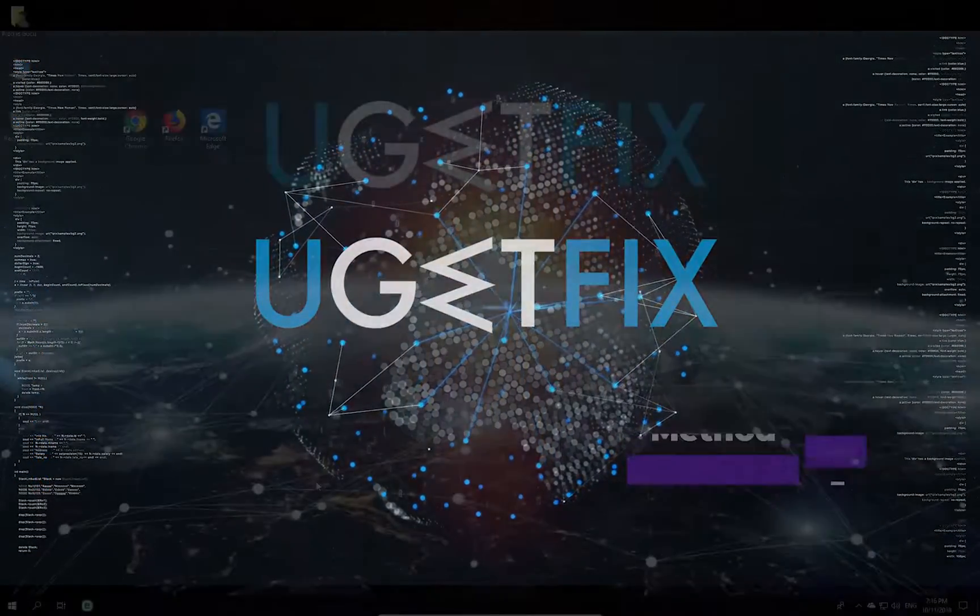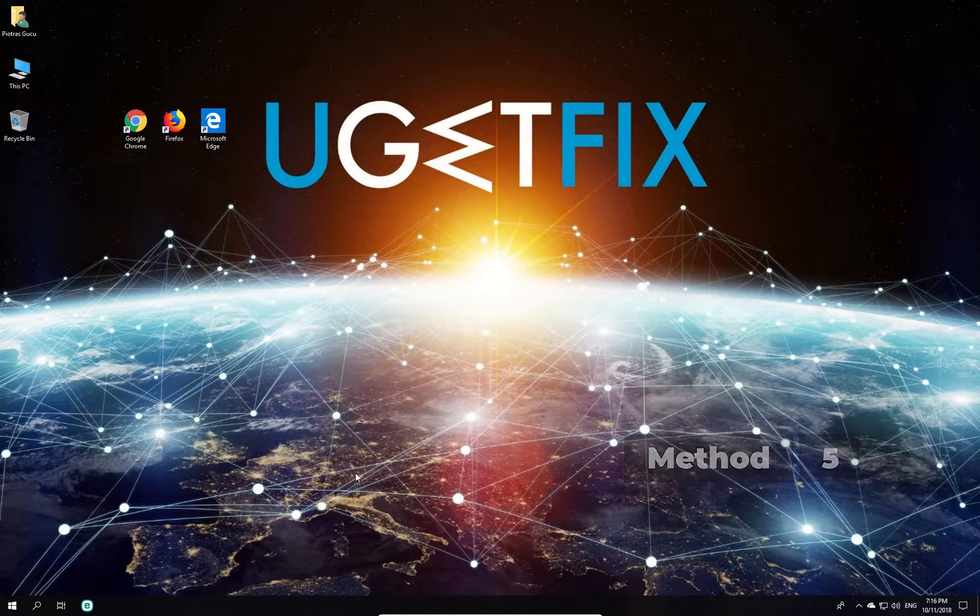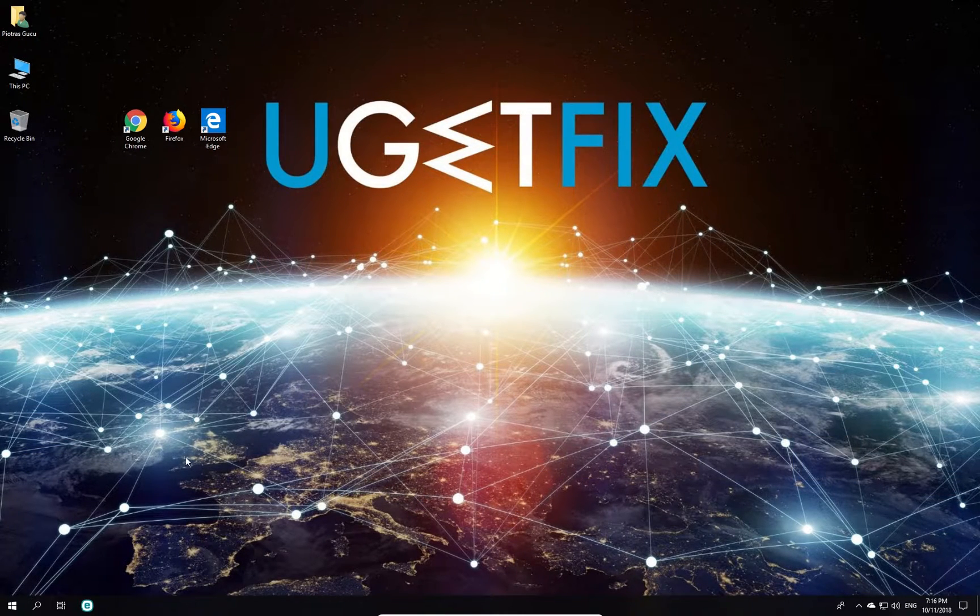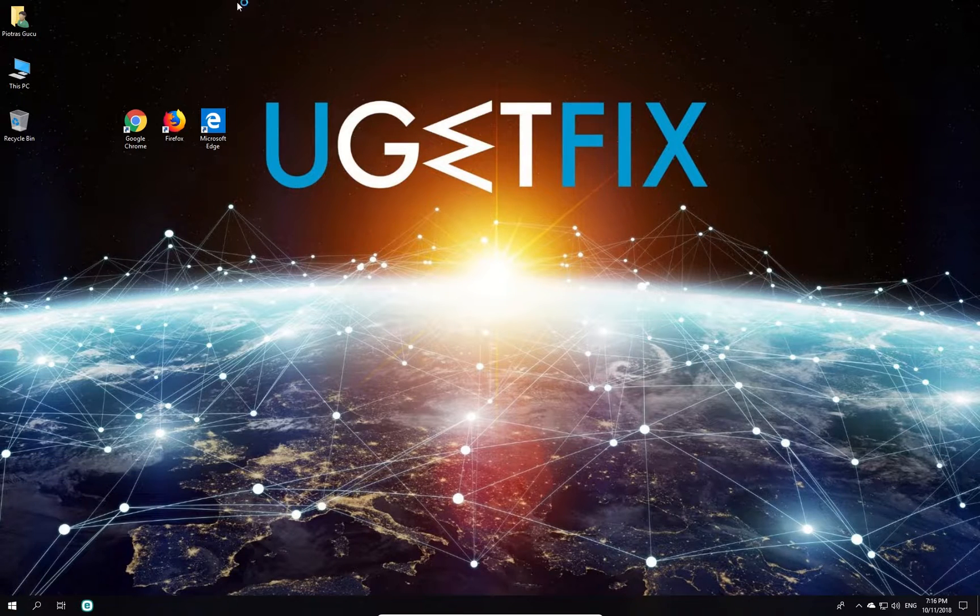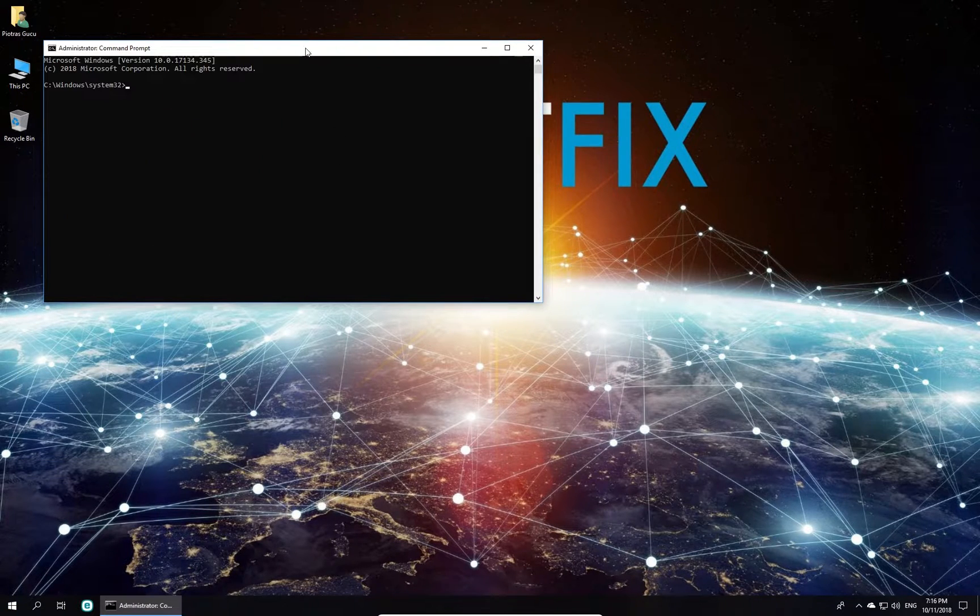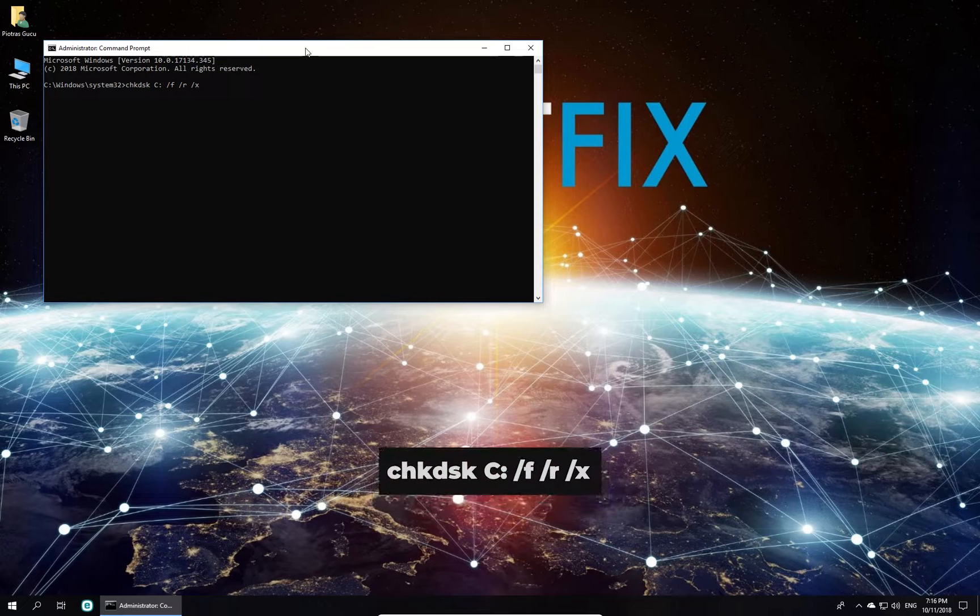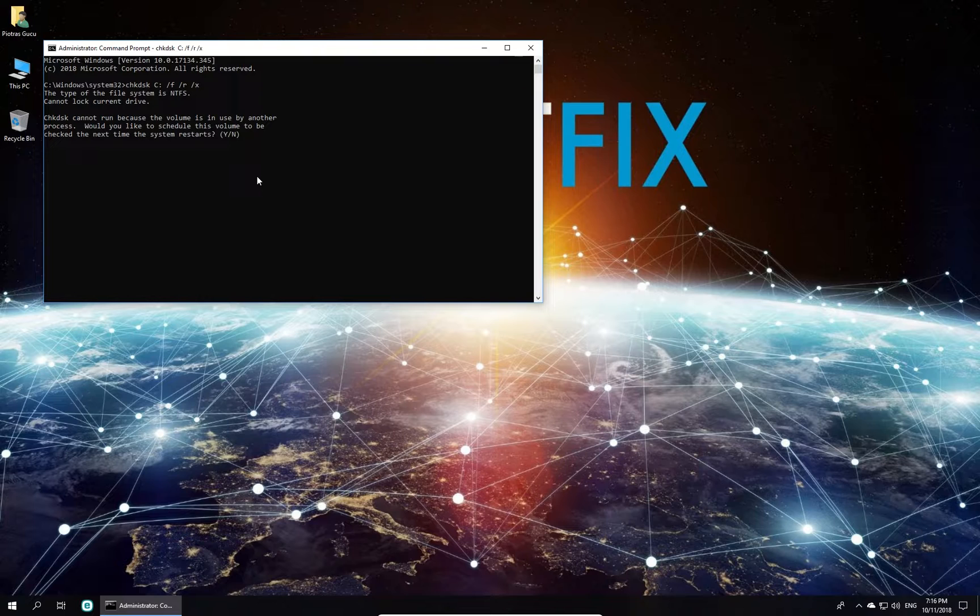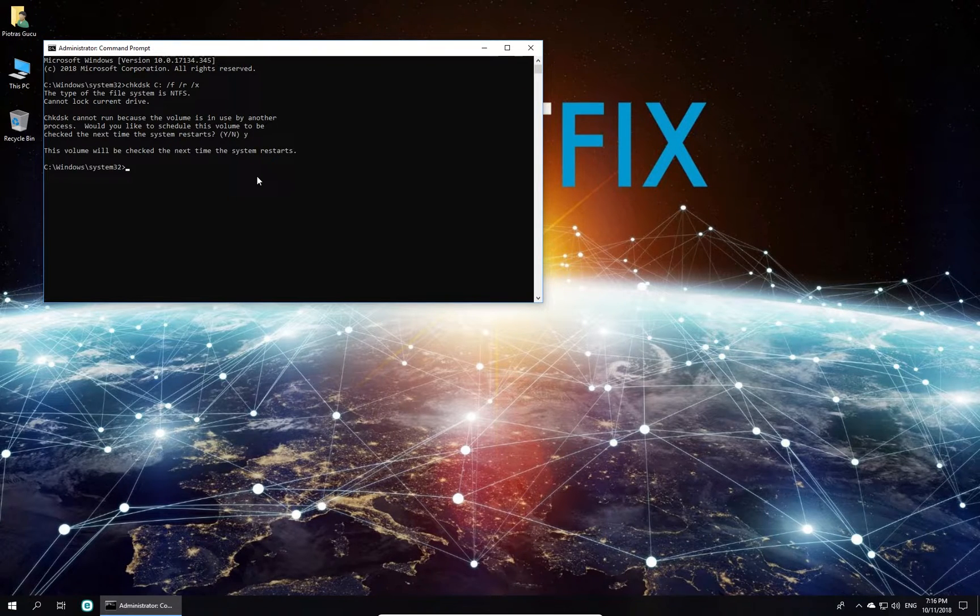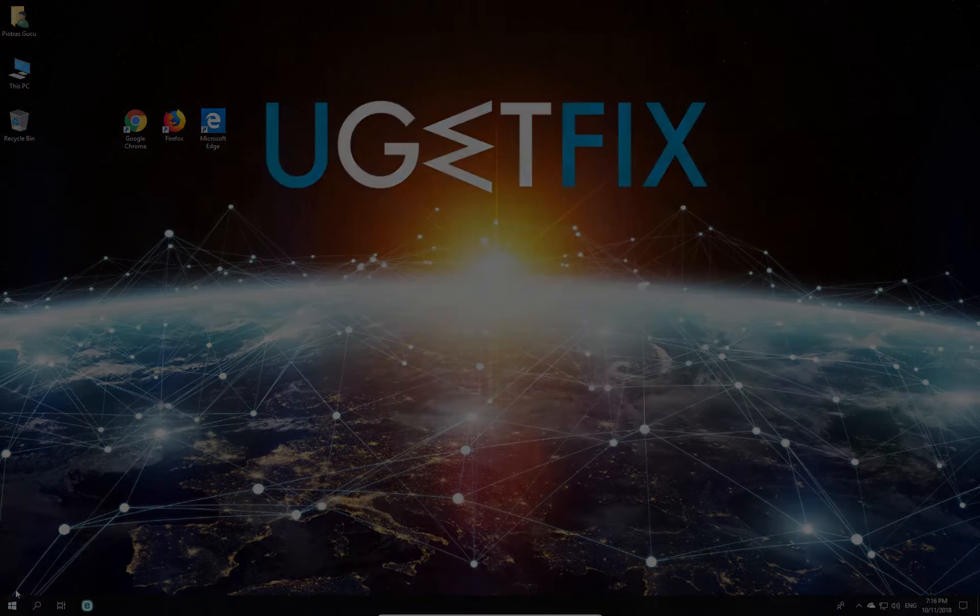Check Disk is another Windows tool capable of finding and fixing errors on the disk. Right-click on Windows button, select Command Prompt Admin. In Command Prompt Environment, type in the given command and press Enter. You will be asked if to run Check Disk on the next Windows Restart. Type Y to confirm, press Enter, Close Command Prompt and restart your PC.